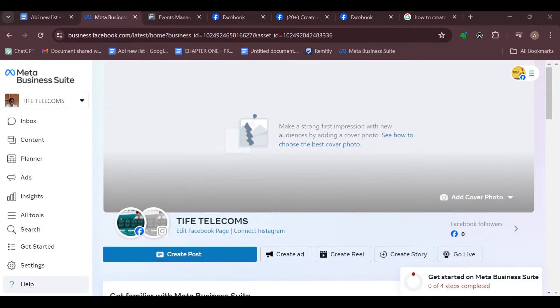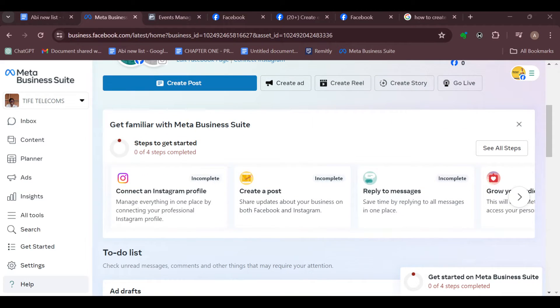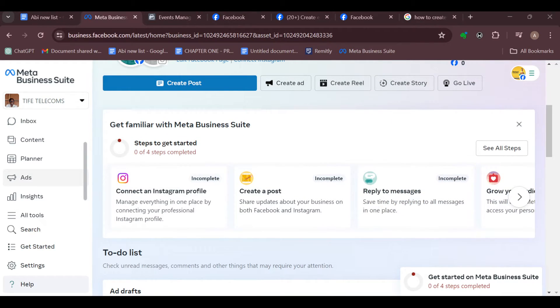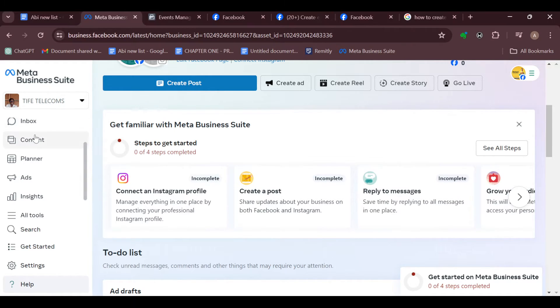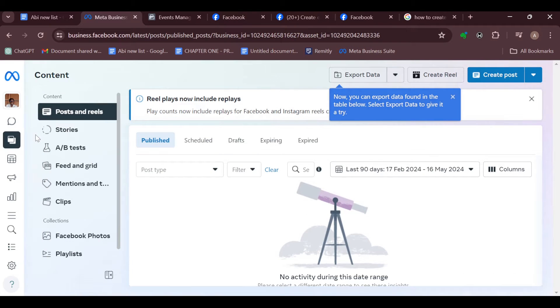Now the first step is to log in to your Meta Business Suite account. The second thing is to move to the left side of the screen and then click on the Content option which is located under Inbox. After clicking on Content, you'll be brought to the page where you'll see all of your content.